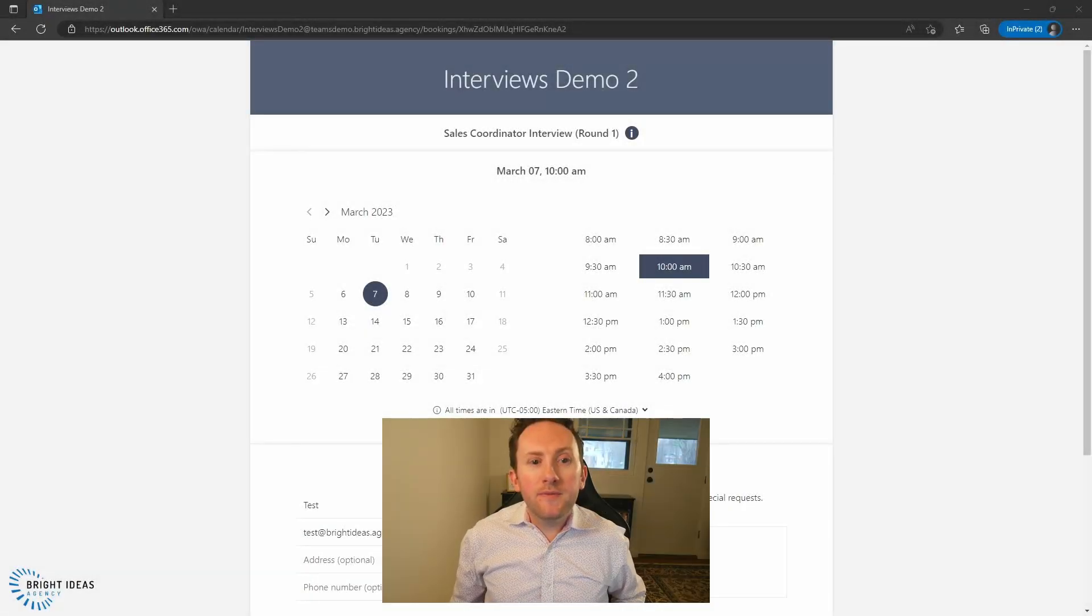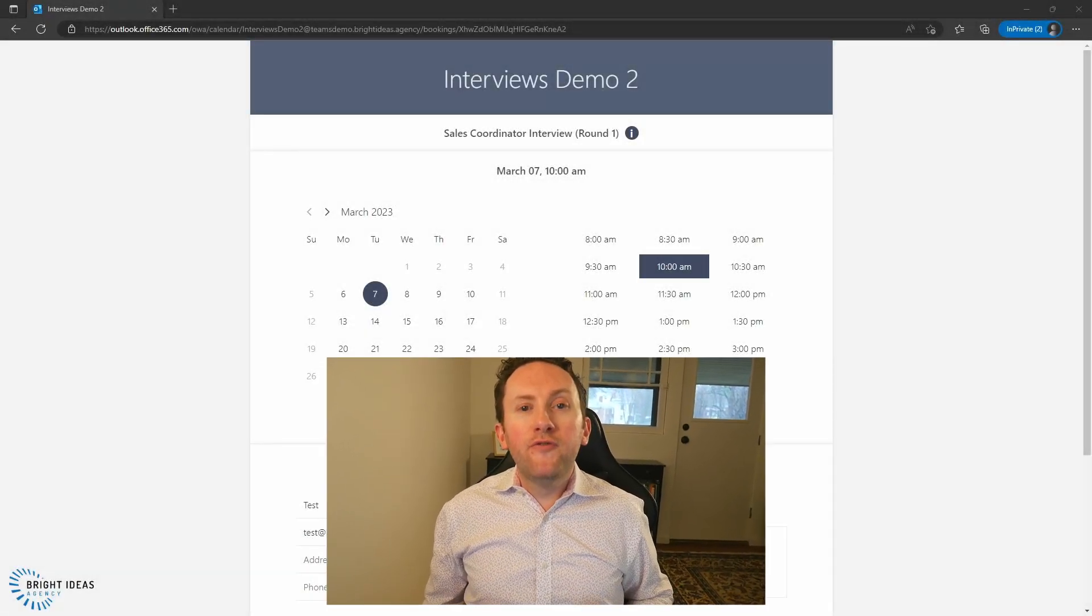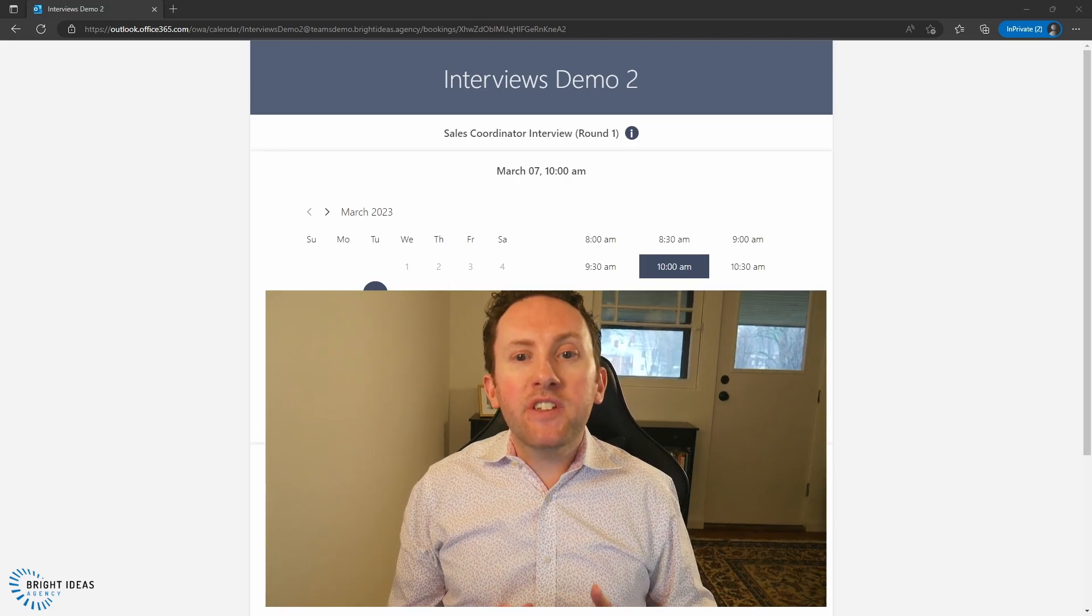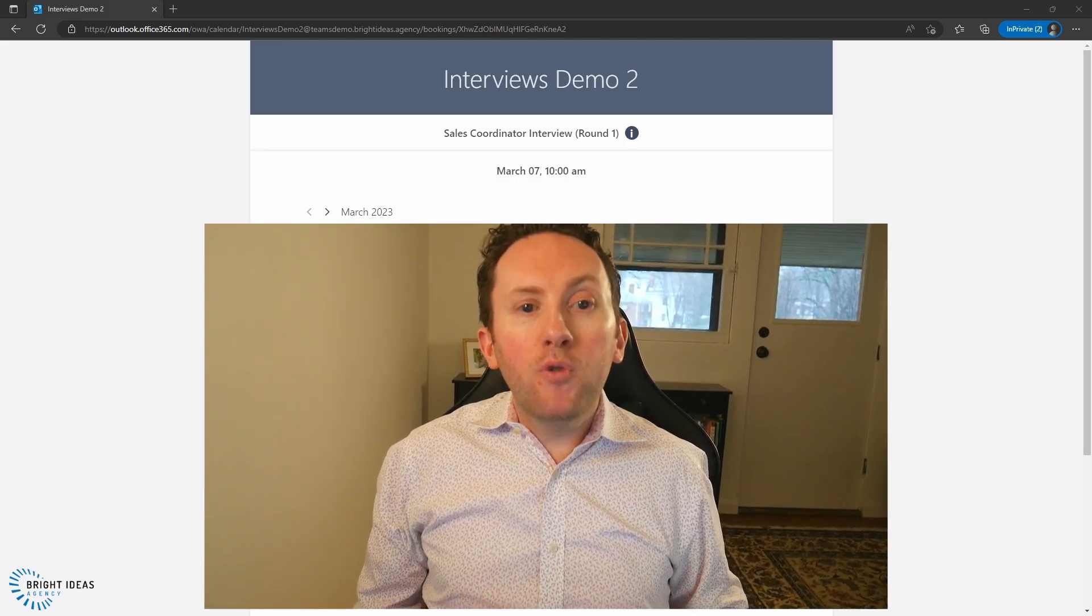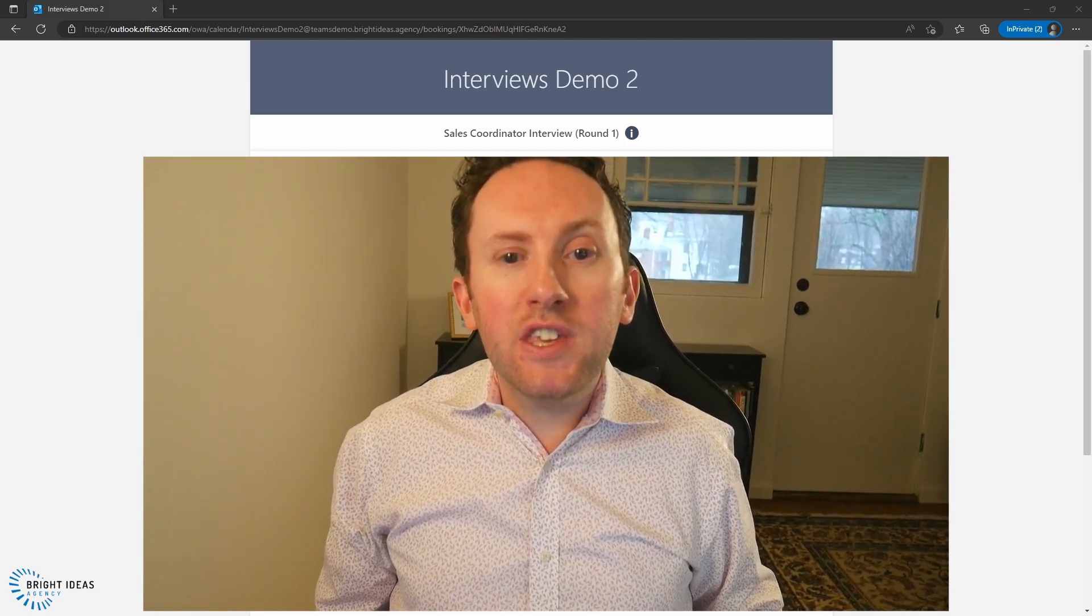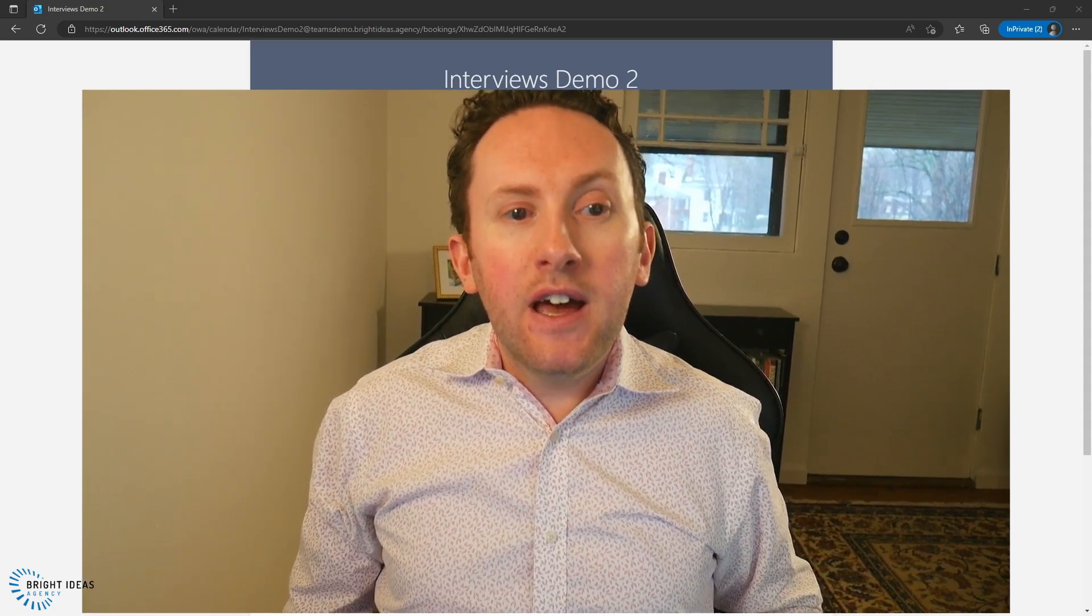This is Microsoft Bookings, and I'm going to use it to book myself a virtual interview at a time that's convenient for me as a candidate, but also compatible with the schedules of each of the interviewers who need to be present. And if your company uses Microsoft 365, setting this up costs you $0. Let's dive into how to set it up.